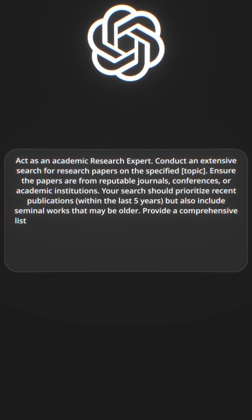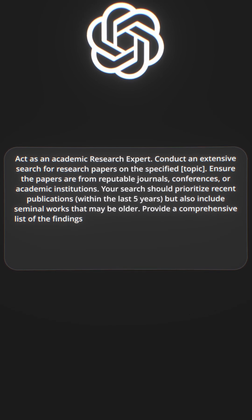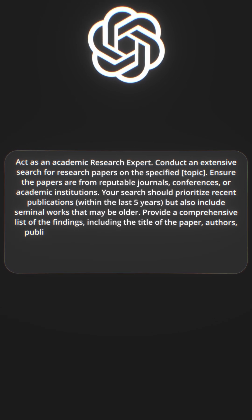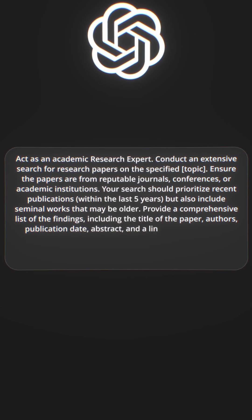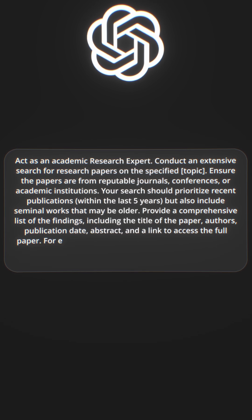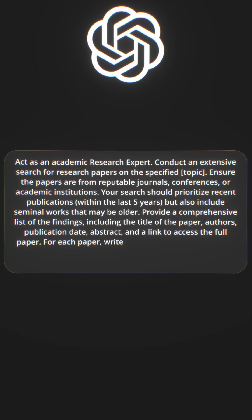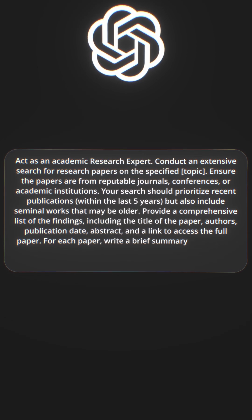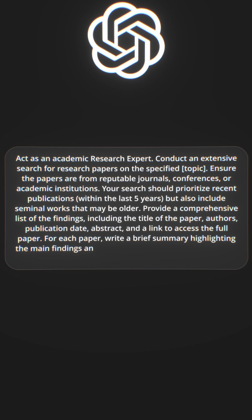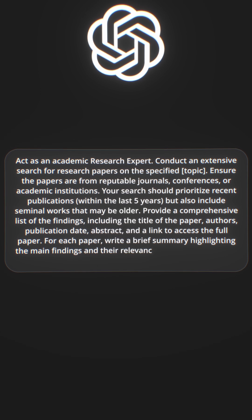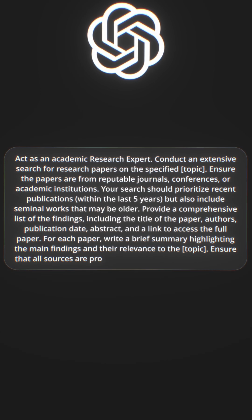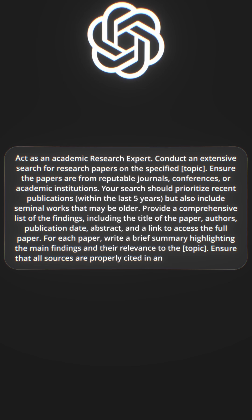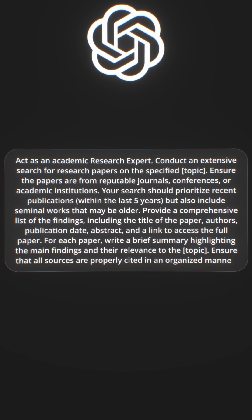Provide a comprehensive list of findings including the title of the paper, author's publication date, abstract, and a link to access the full paper. For each paper, write a brief summary highlighting the main findings and their relevance to the topic. Ensure that all sources are properly cited in an organized manner.